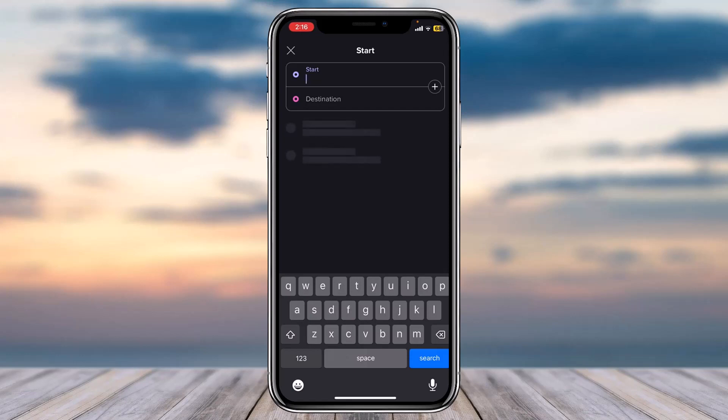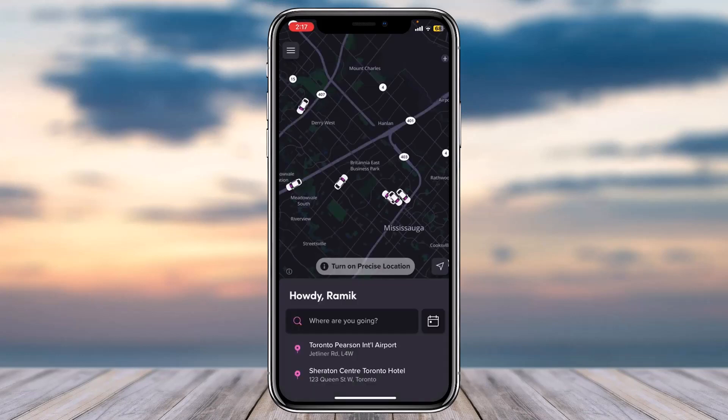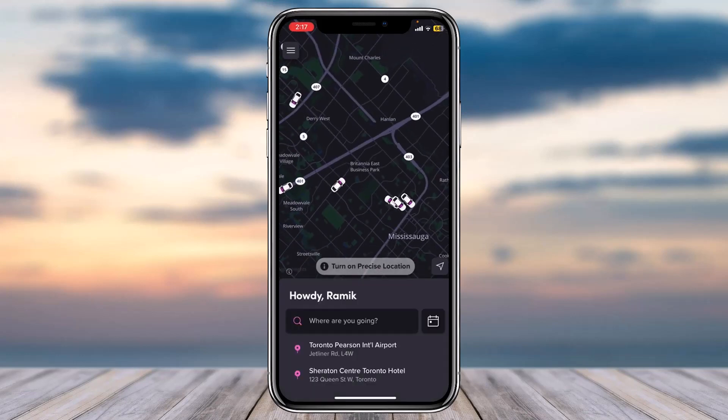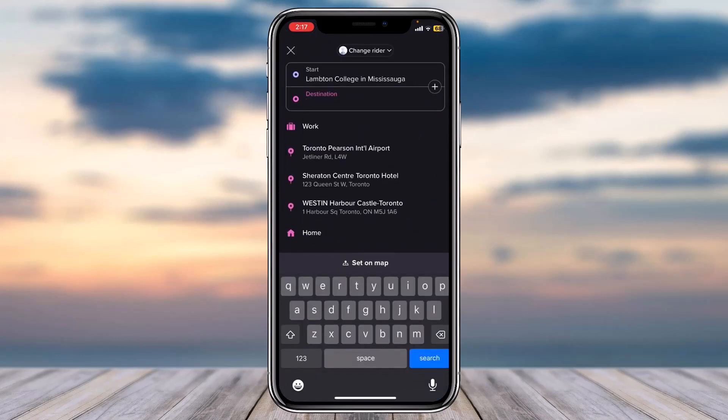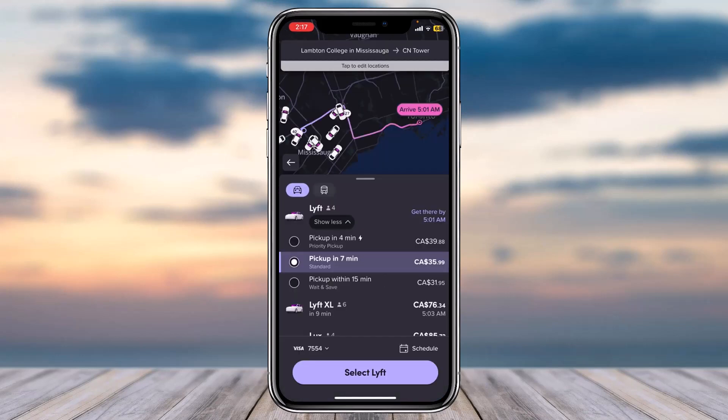Once you've entered your current location you'll have to tap on the option 'where are you going' and then select your destination. So for now I'll select this location right over here. Now it'll show you all of the different options you can choose from.